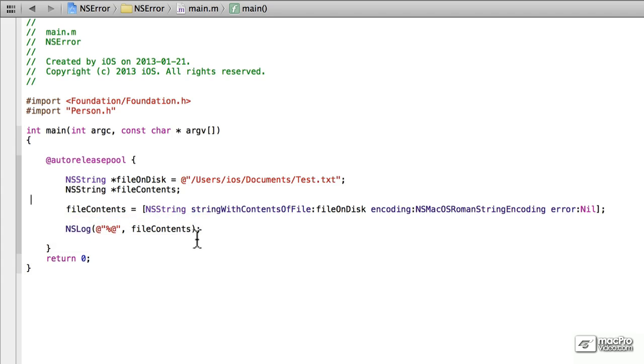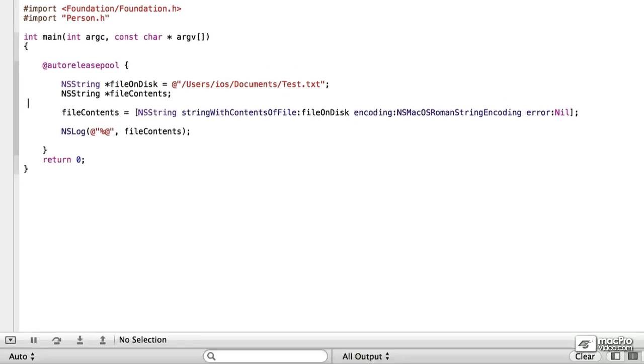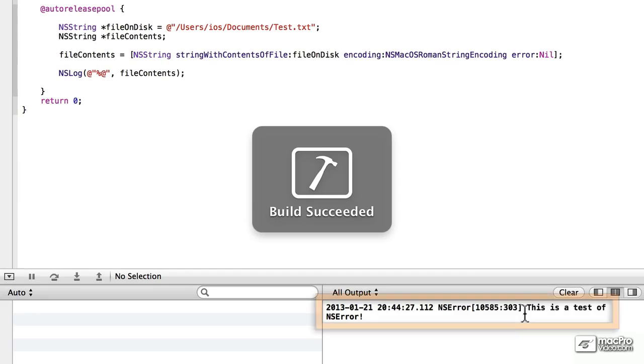Let's just try this out, see how it works. Let's run this. Looks good. This is a test of NSError, that's the text that I put in the file.